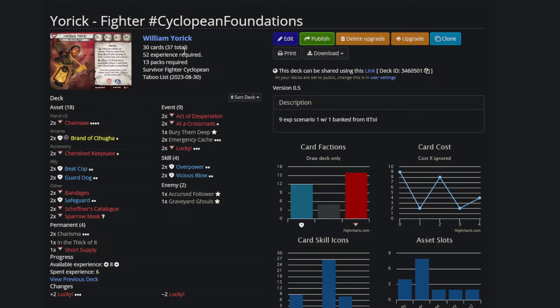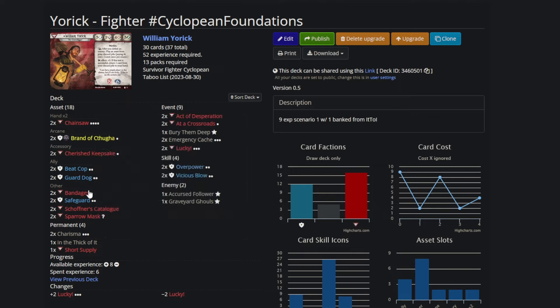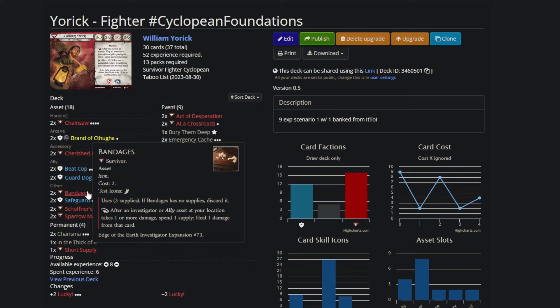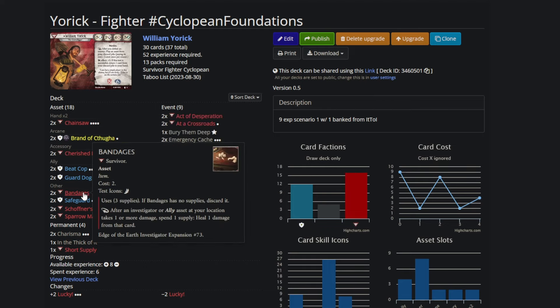Will Yorick has action compression out the wazoo. Specifically, he has guard dogs, just guard dogs, but you'll notice that one, they lightning bolt engage, so that's a free action. That's already incredible, but two, they deal one damage when they take damage or horror. Bandages heal damage after you take damage. You can see the synergy here.